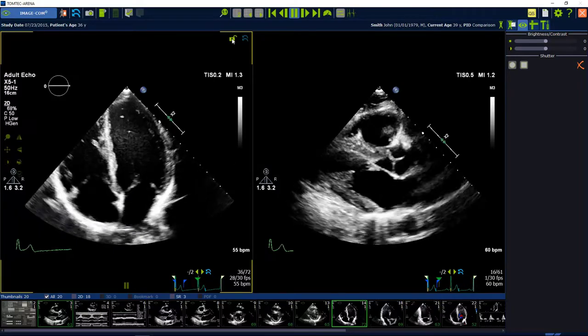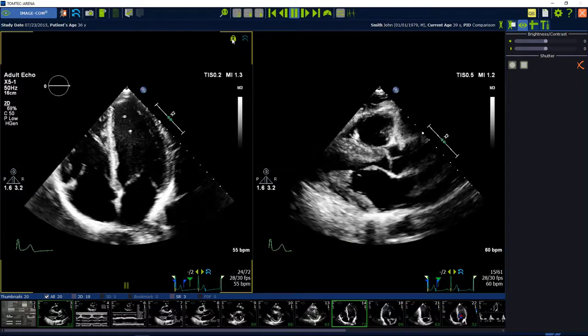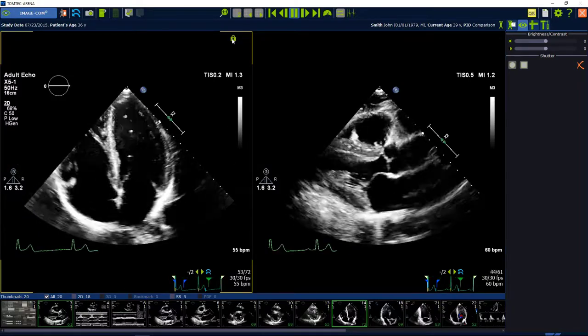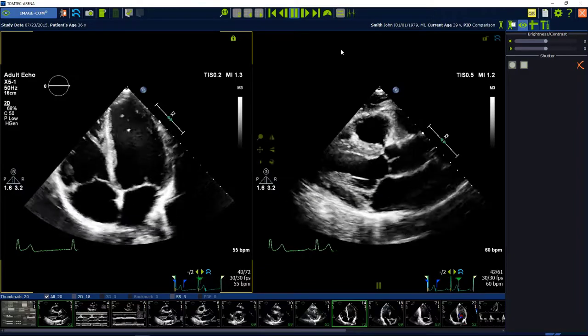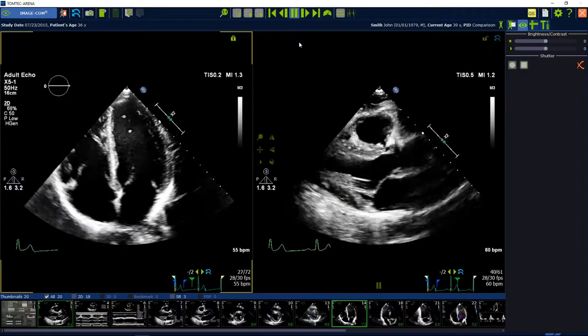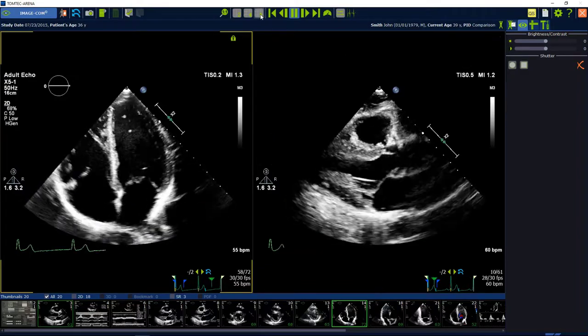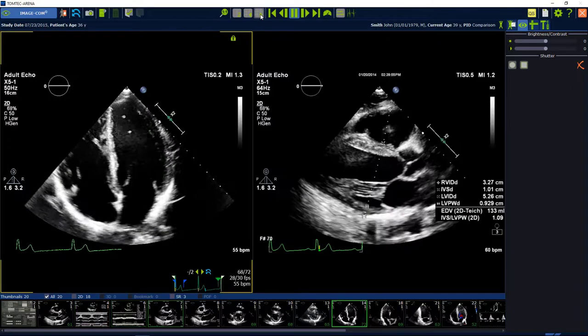The last smart region is the pin option. The pin option pins an image or a clip in its position. This image is not affected by paging through a study.